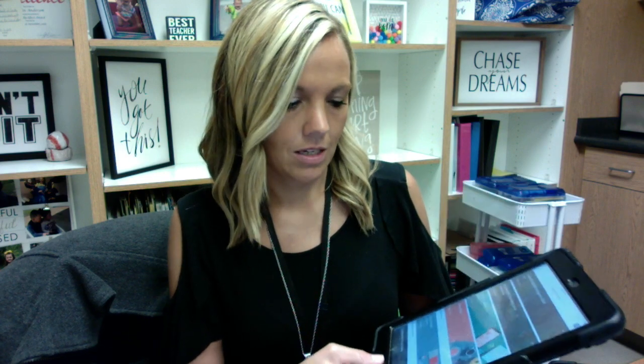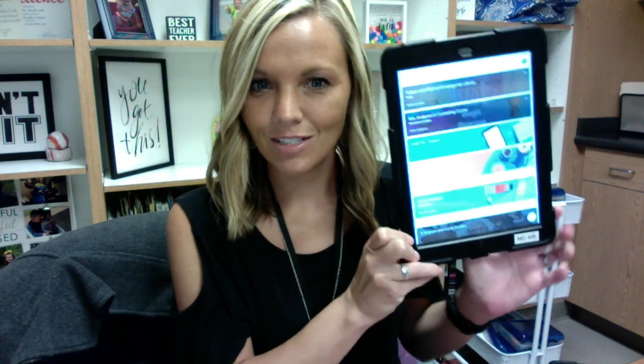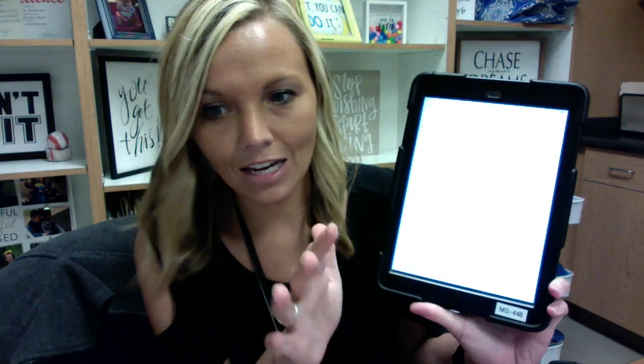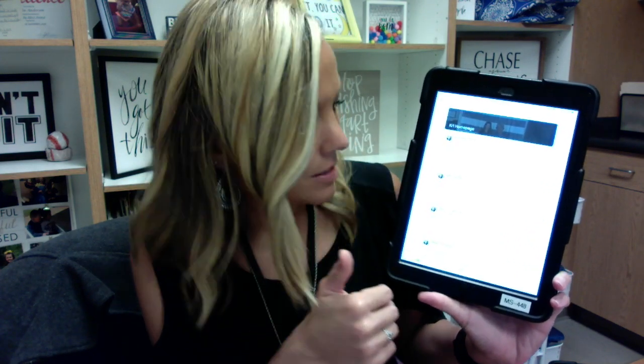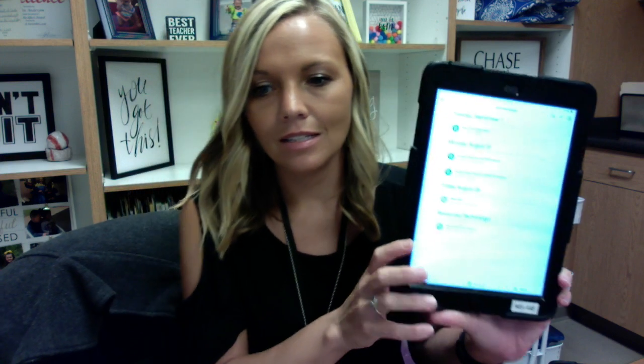First thing I'm going to do is open up the Google Classroom app, which we've all become pretty proficient at. Then I'm going to find the class that the assignment is in — this is actually my son's Google Classroom, so I'm using his actual assignment to walk you through it. When I open this up I'm going to go to Classwork, because that's where his assignment is.